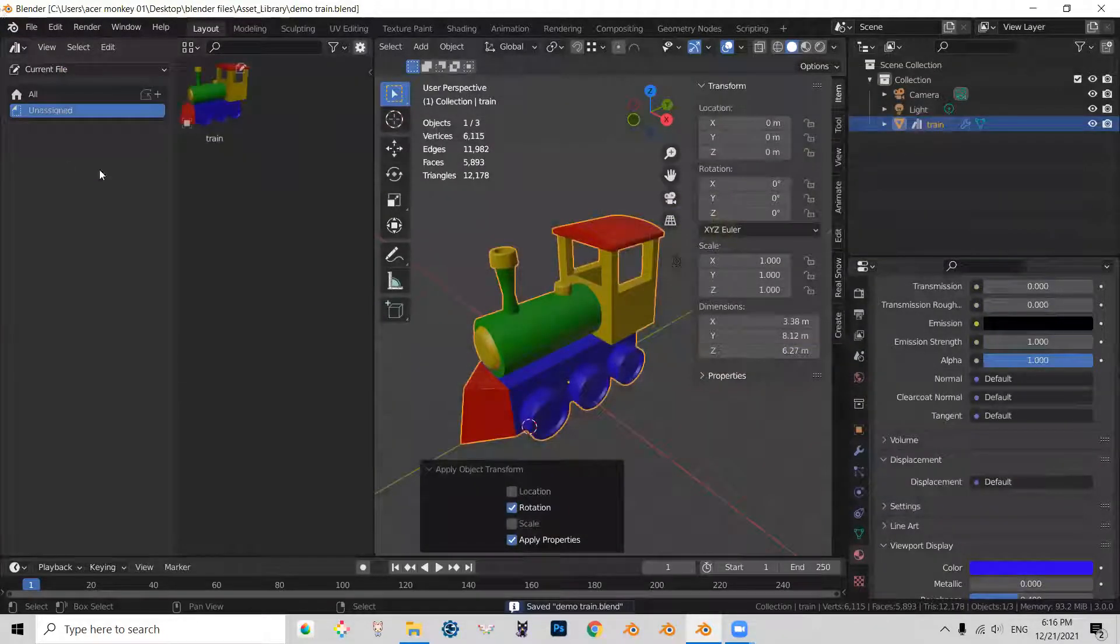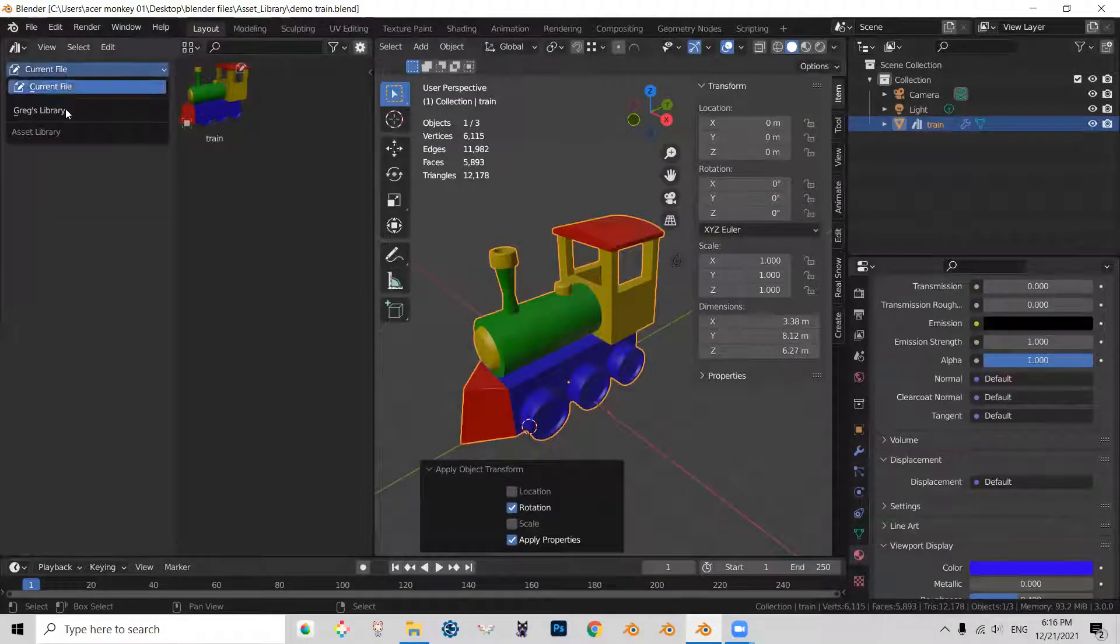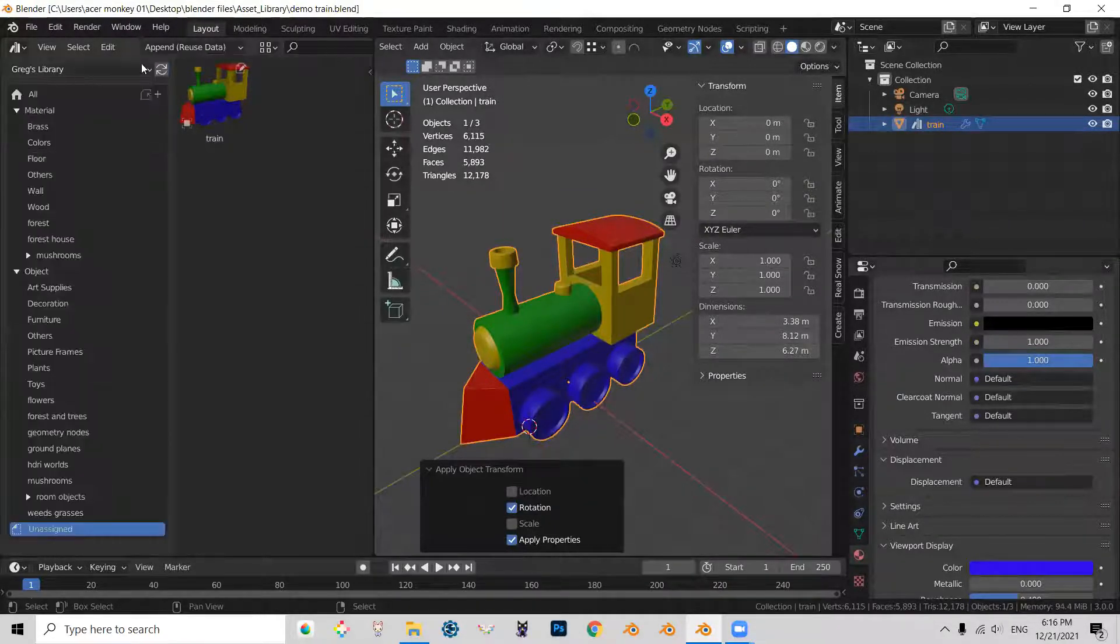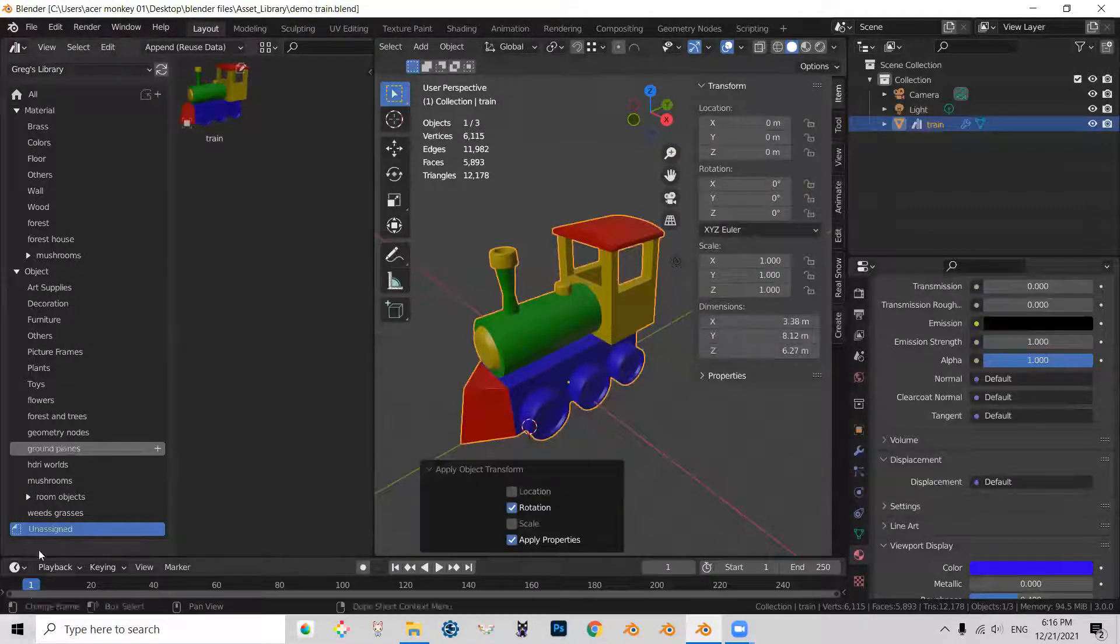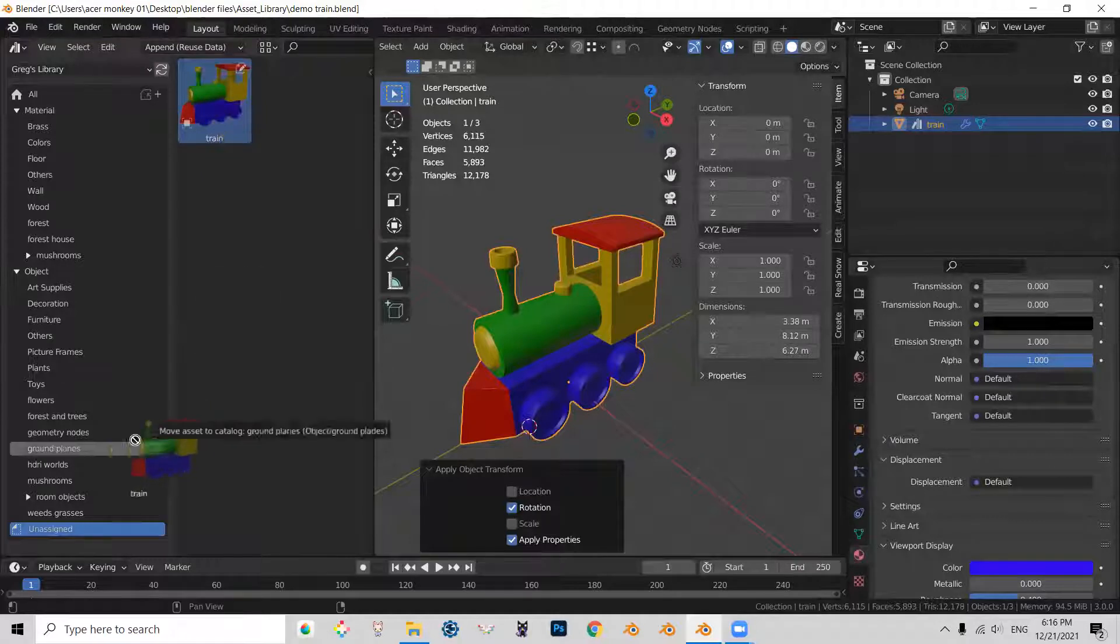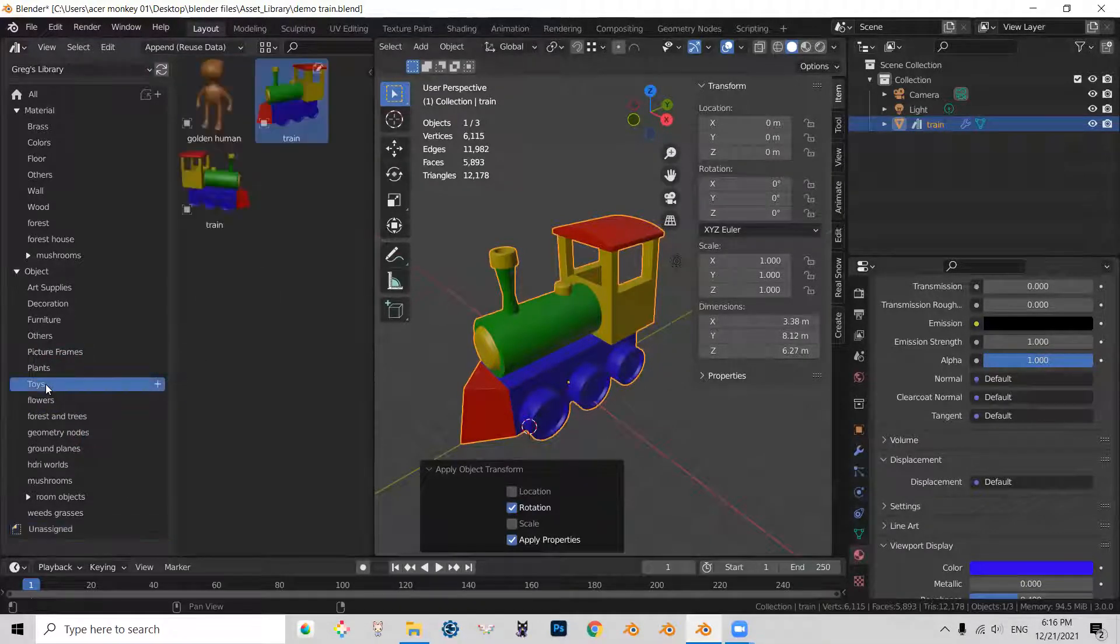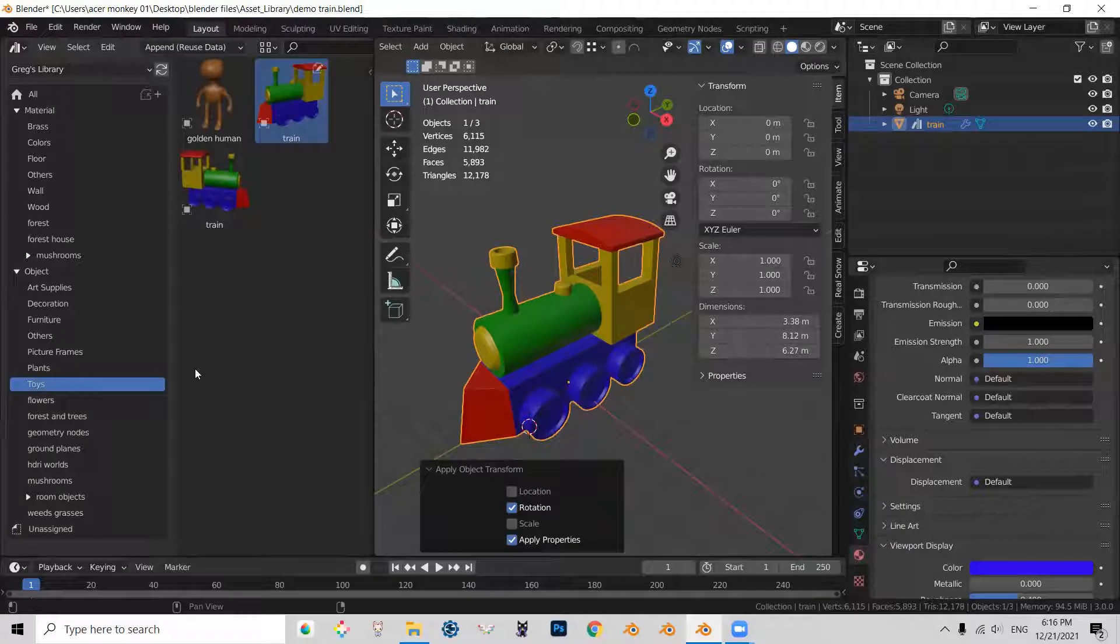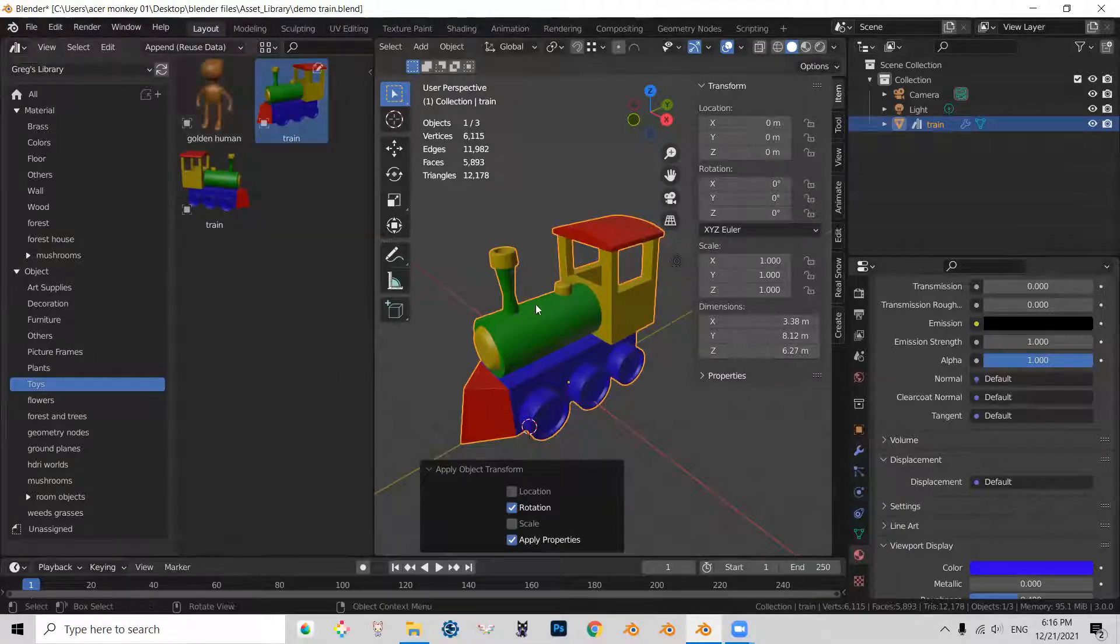So what that allows us to do, that allows us to go to our current asset library. And we now can place this guy with the rest of objects and just make sure that this file is saved.